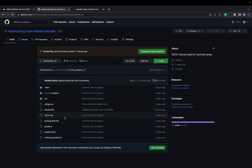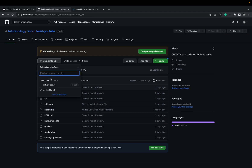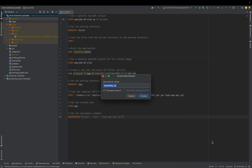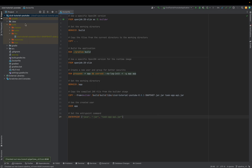When you check it out, here you see the Dockerfile. I'm now just creating a new branch. I'll call it 'pipeline_v3'. Create. And now finally we start with the pipeline.